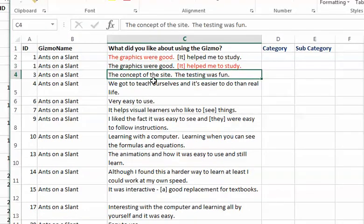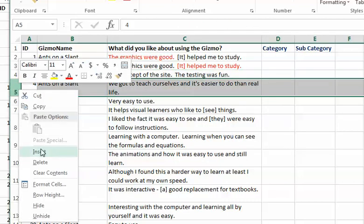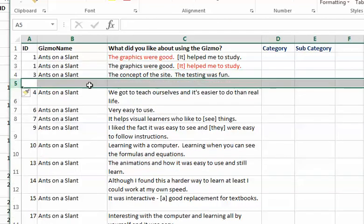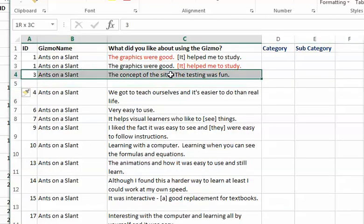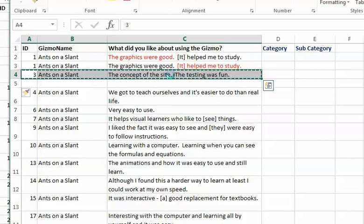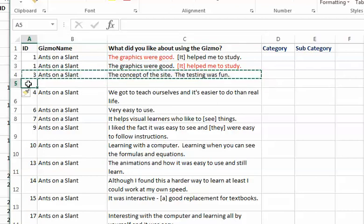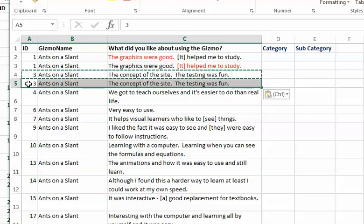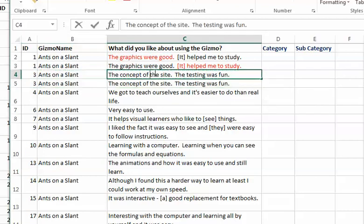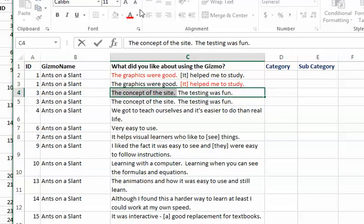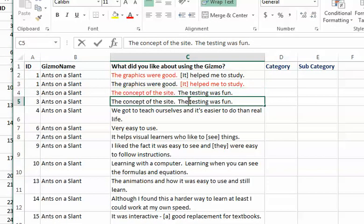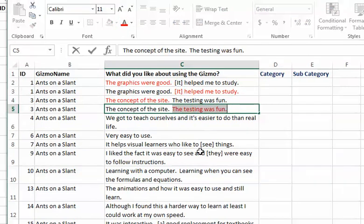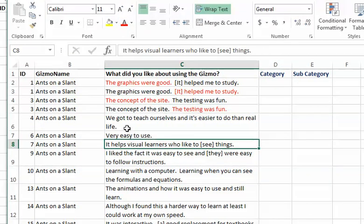We have the same situation here. We have the concept of the site and the testing was fun. Let's insert a space here, then I'm going to highlight that Ctrl+C and press Ctrl+V. I'm going to make that in red and highlight that.